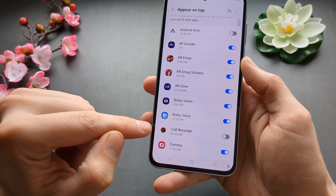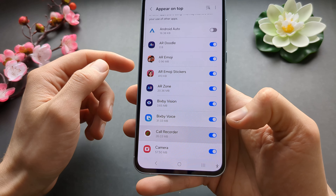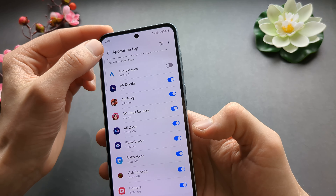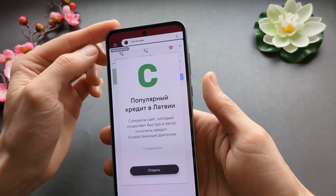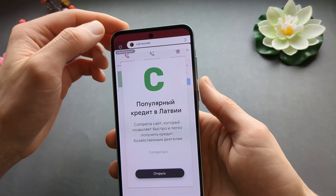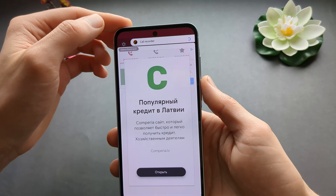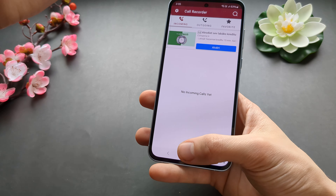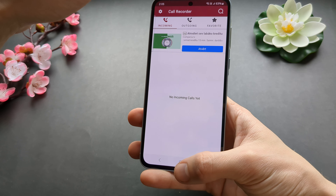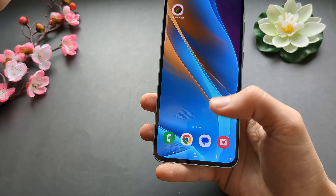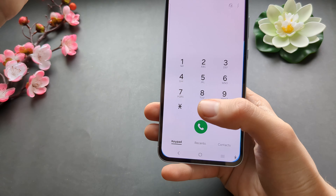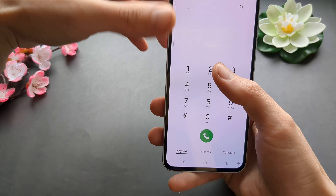And make sure you enable 'appear on top'. Go back, skip the ads, and you can basically already start calling someone and it will be recorded. So let's go to the dialer.